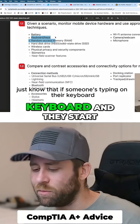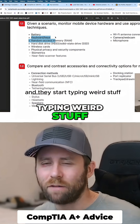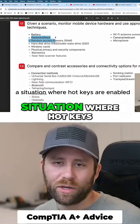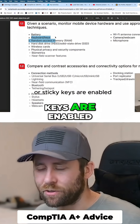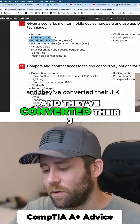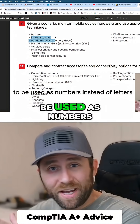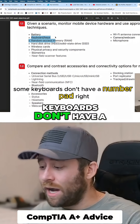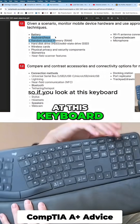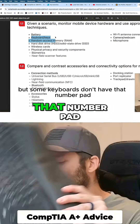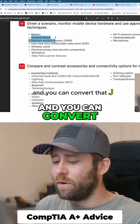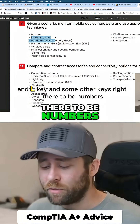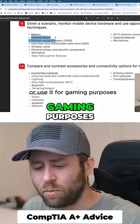Just know that if someone's typing on their keyboard and they start typing weird stuff, that is potentially a situation where hot keys are enabled or sticky keys are enabled, and they've converted their JKL and some other keys on their keyboard to be used as numbers instead of letters. That's because some keyboards don't have a number pad. If you look at this keyboard, it's got a number pad over here, but some keyboards don't, and you can convert those JKL keys to be numbers and use it like a number pad or for gaming purposes.